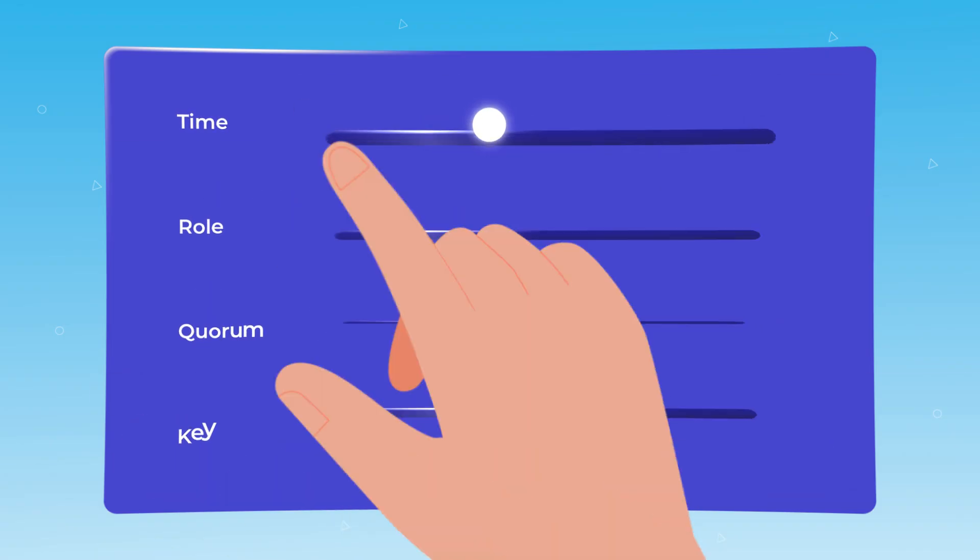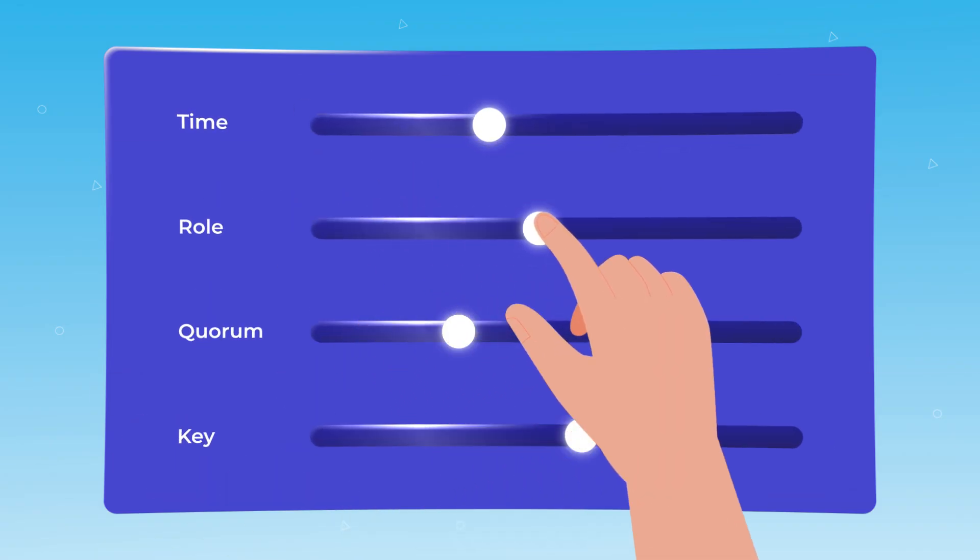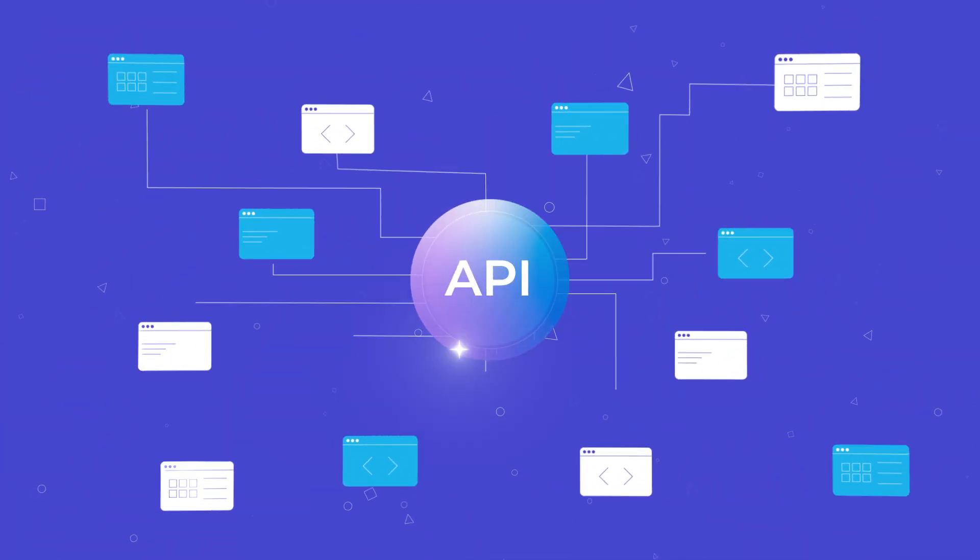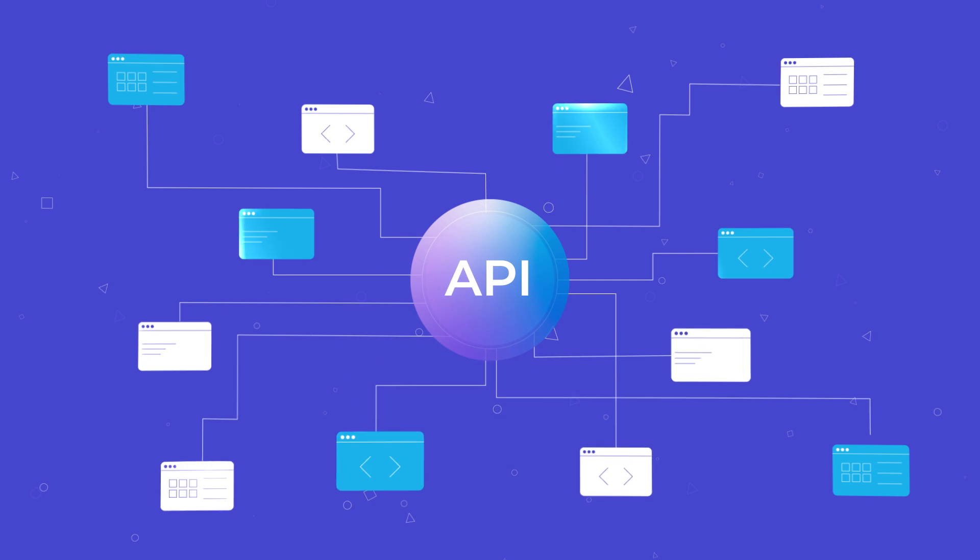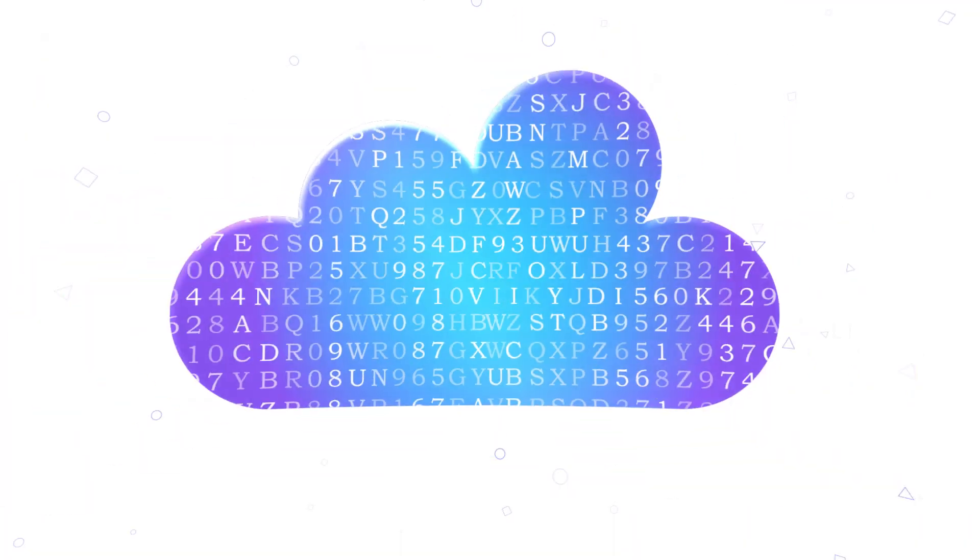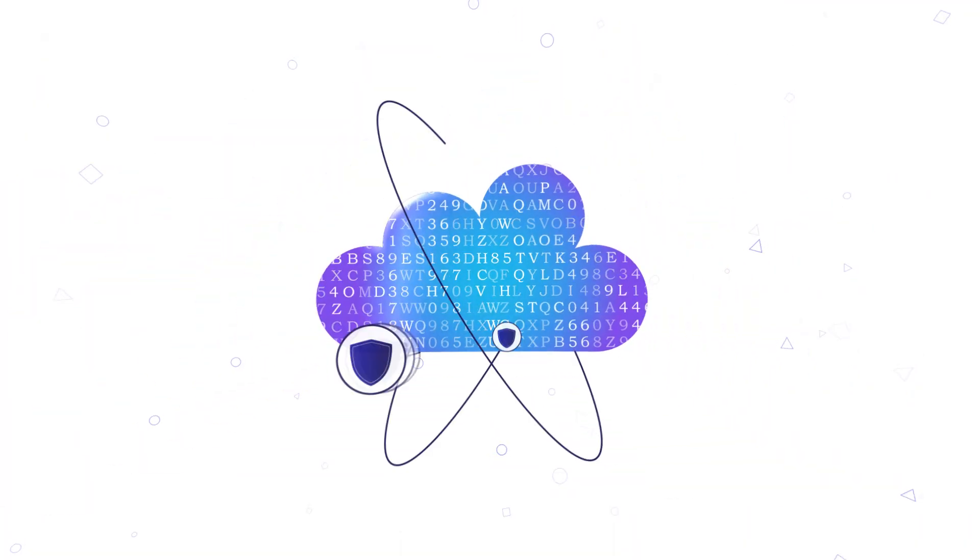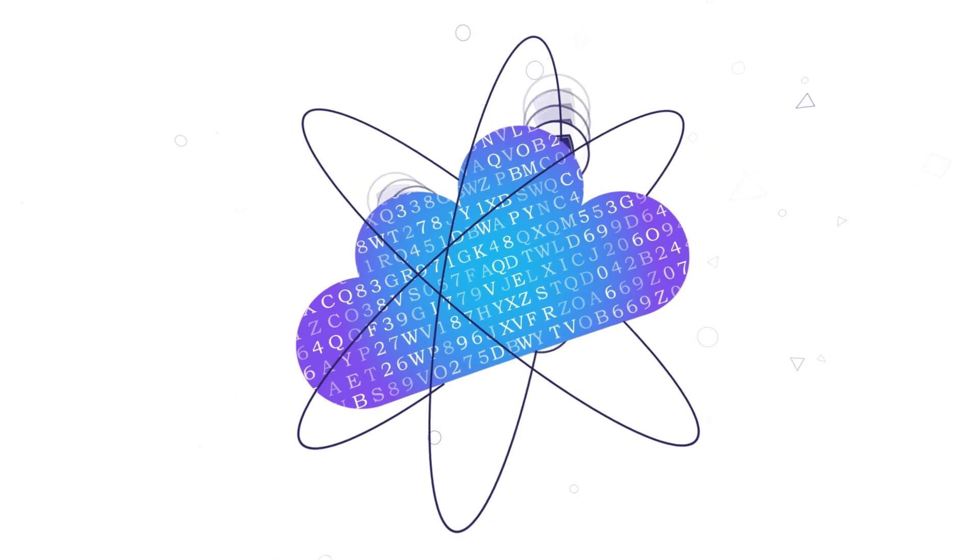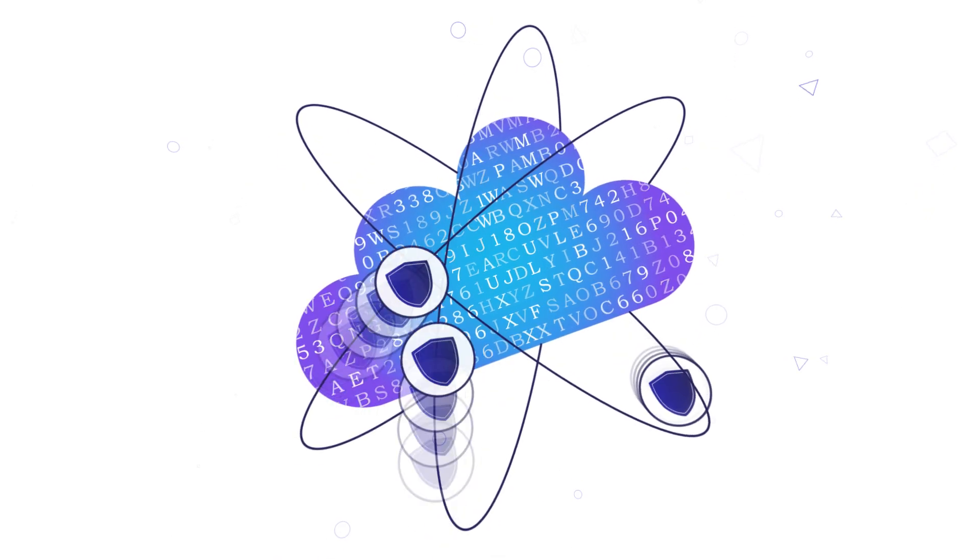We use policy-driven controls and an API-first architecture to make adoption a breeze. Finally, we're designed for crypto-agility, so you are ready for the post-quantum age.